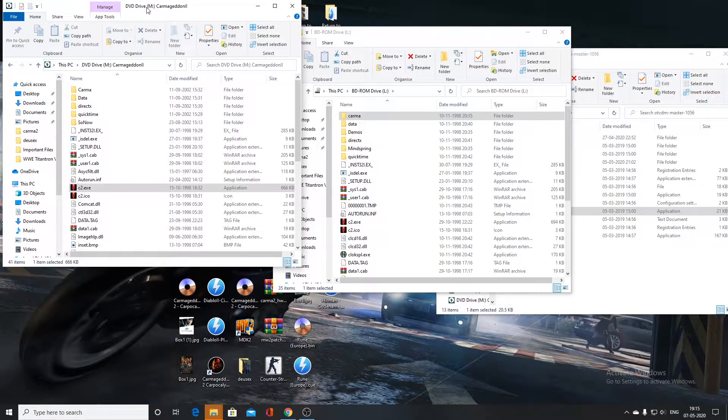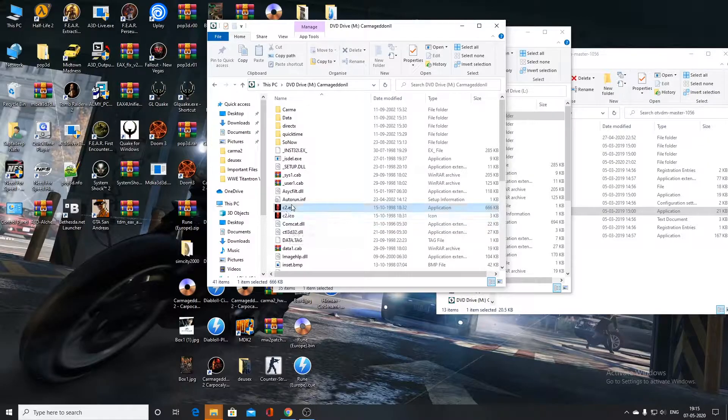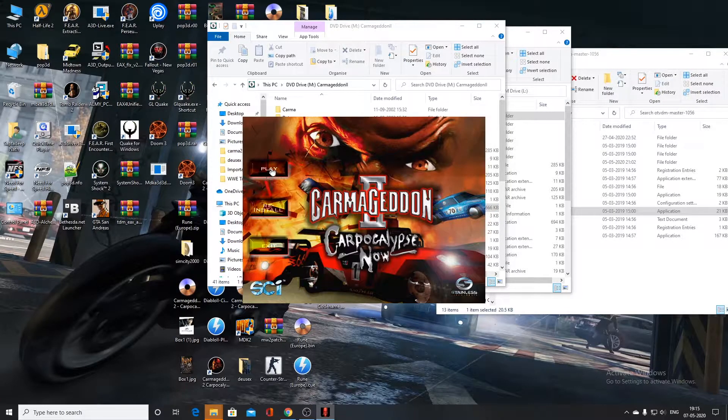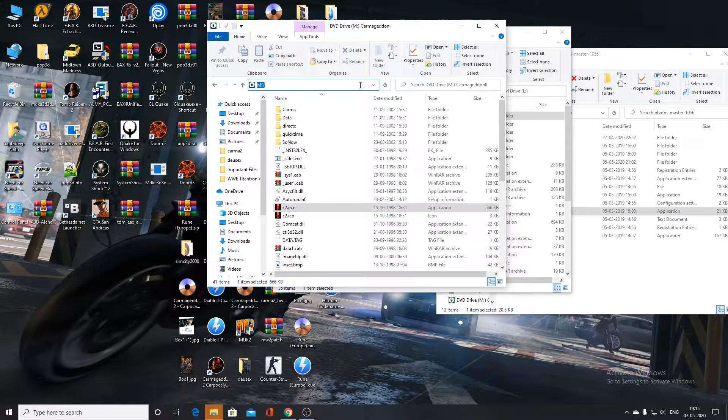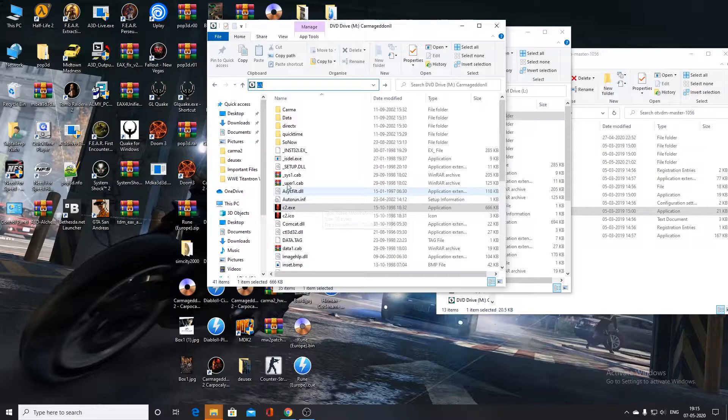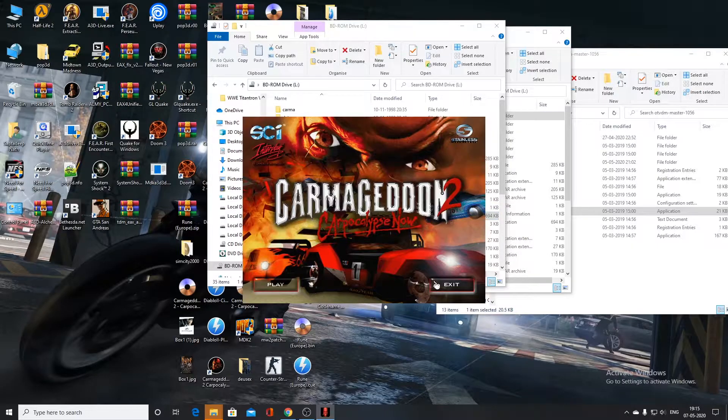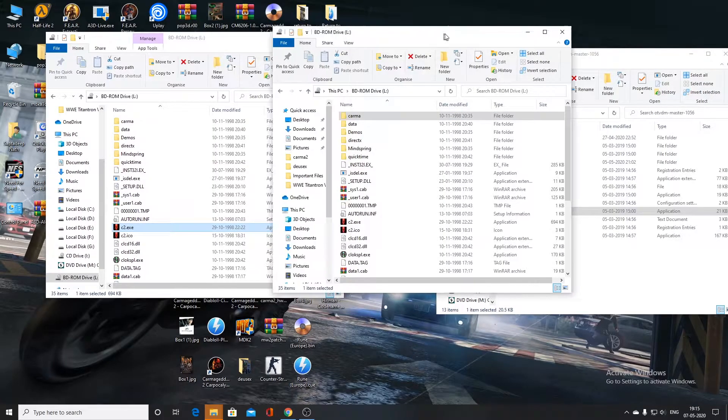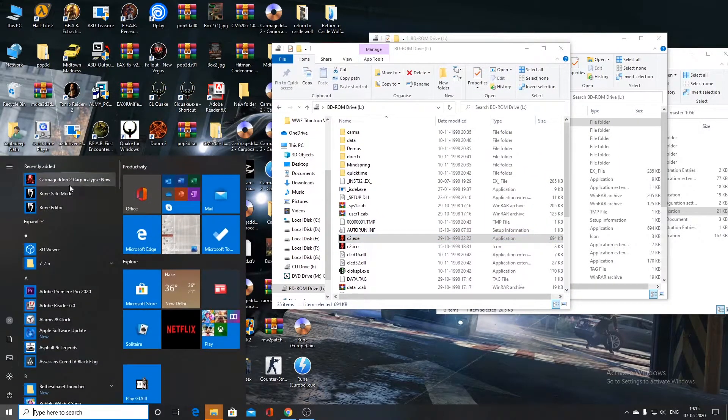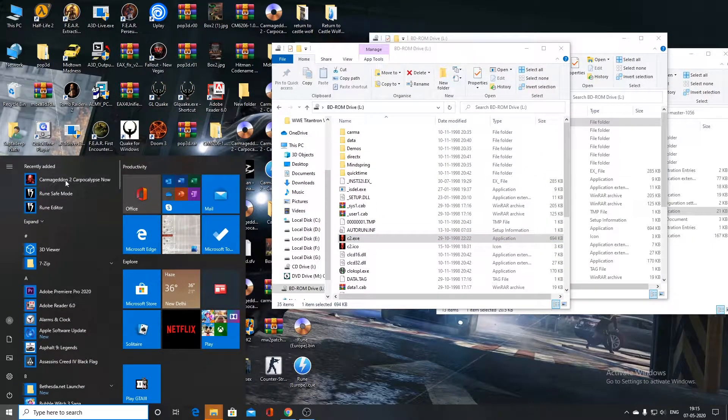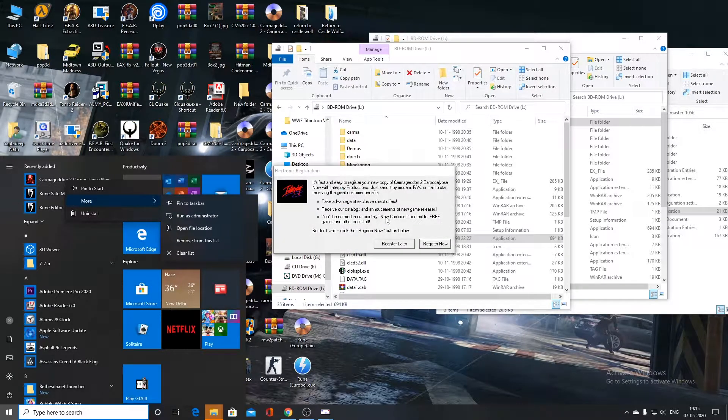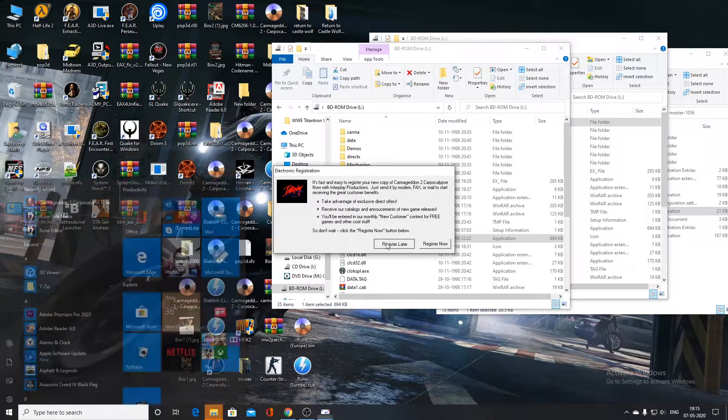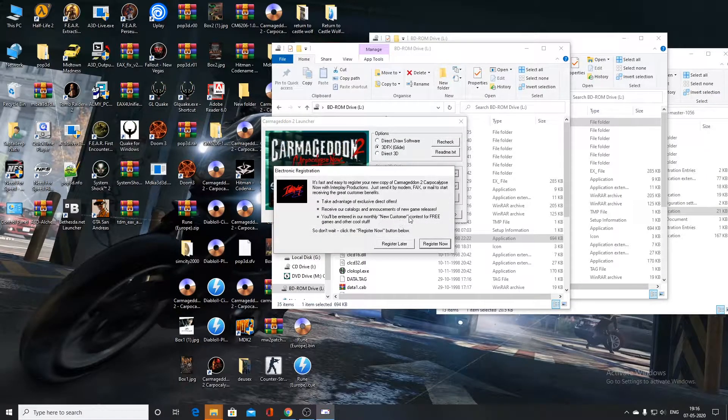So earlier I was saying that if you are using the older software version of the game, the autorun will look something like this. Whereas the original version of the game will have the autorun look like this. There will only be two options. So we have successfully installed the game. Now let's try to run the game. Here we will get the option for register now and register later. We will register it later. So we will click on the later button. Click on forfeit.